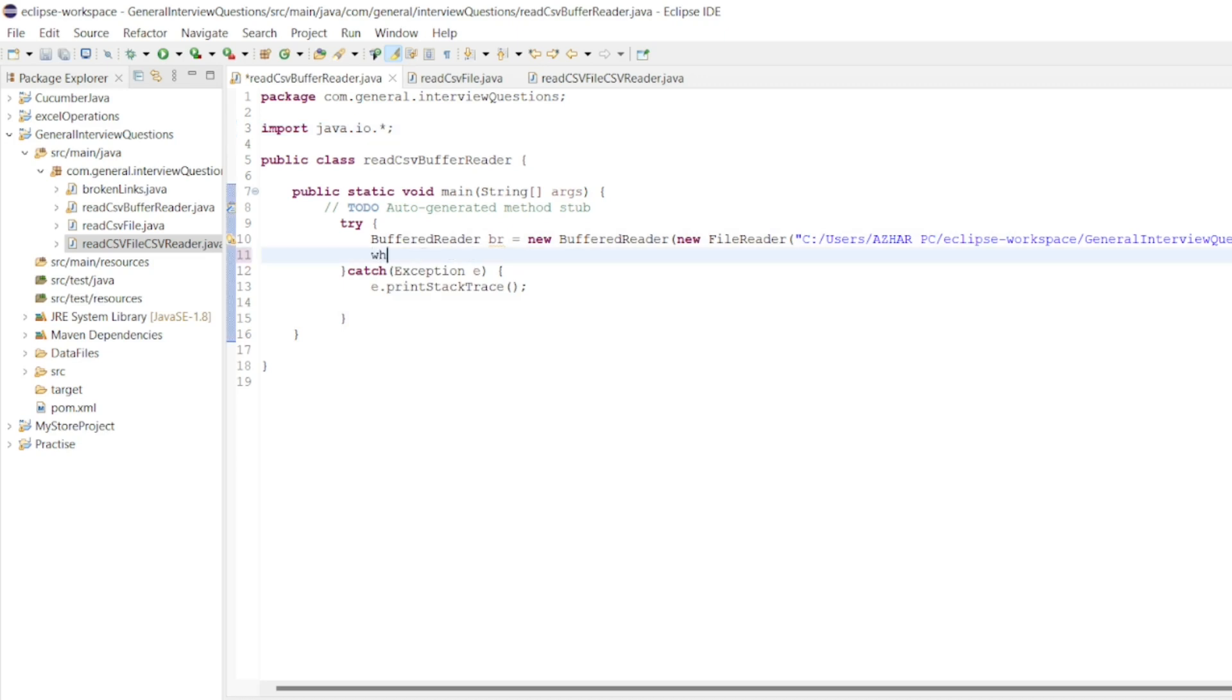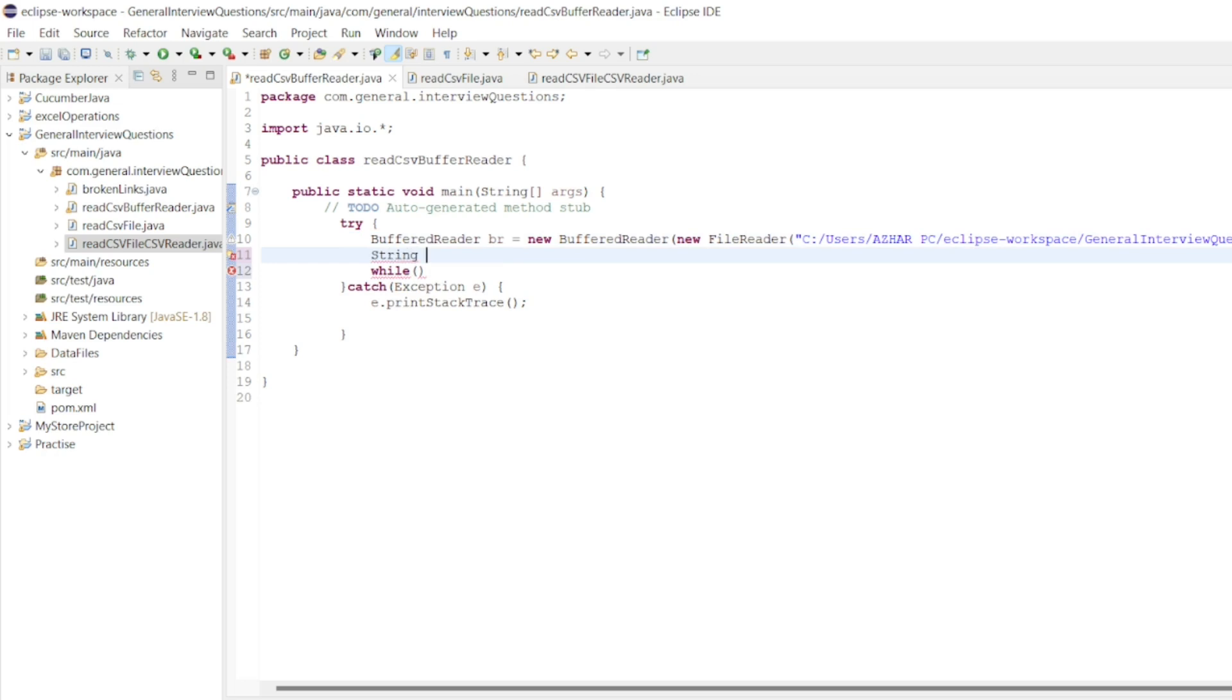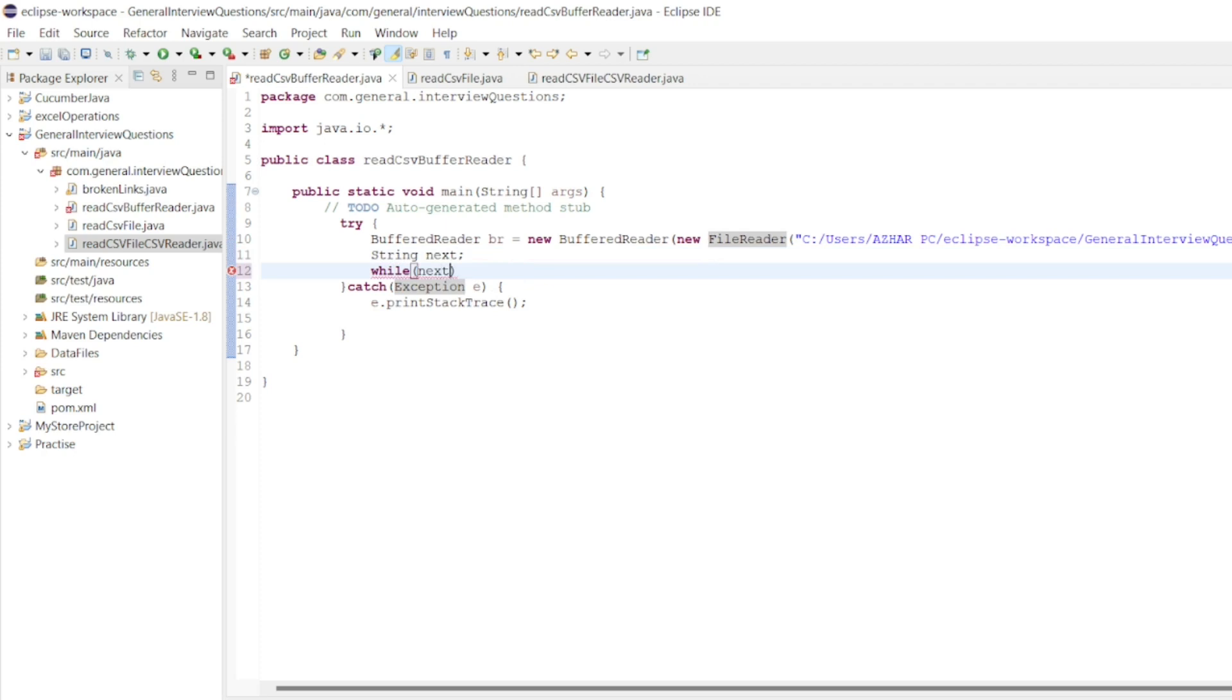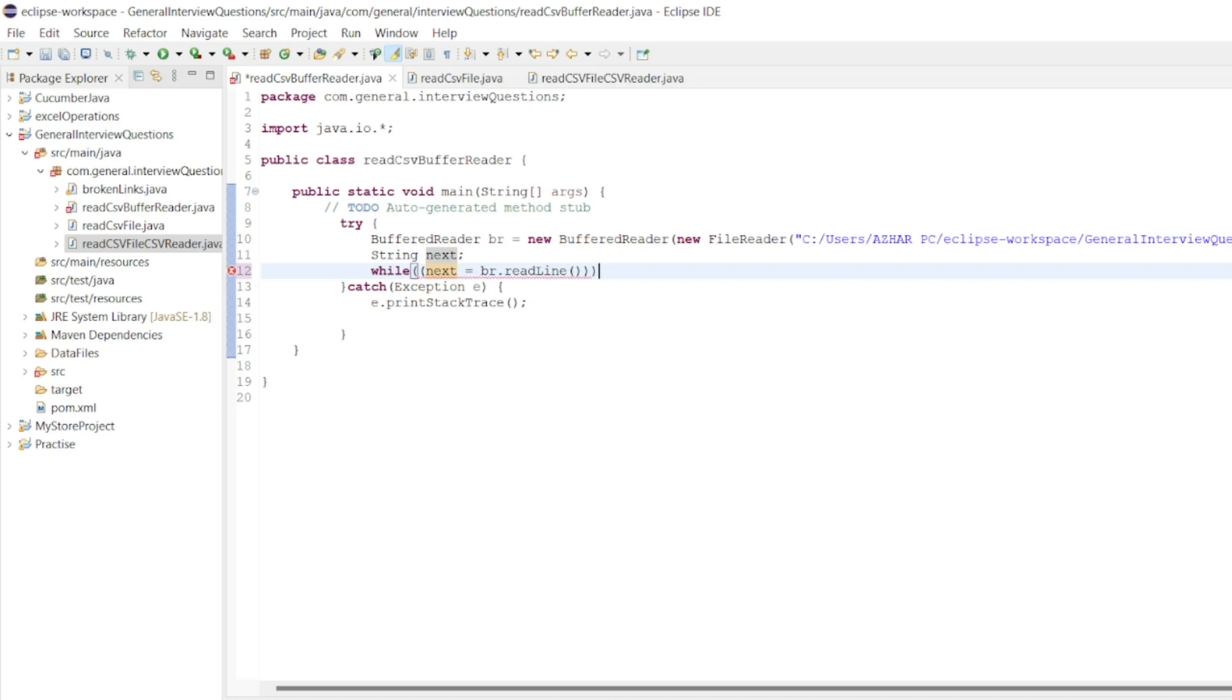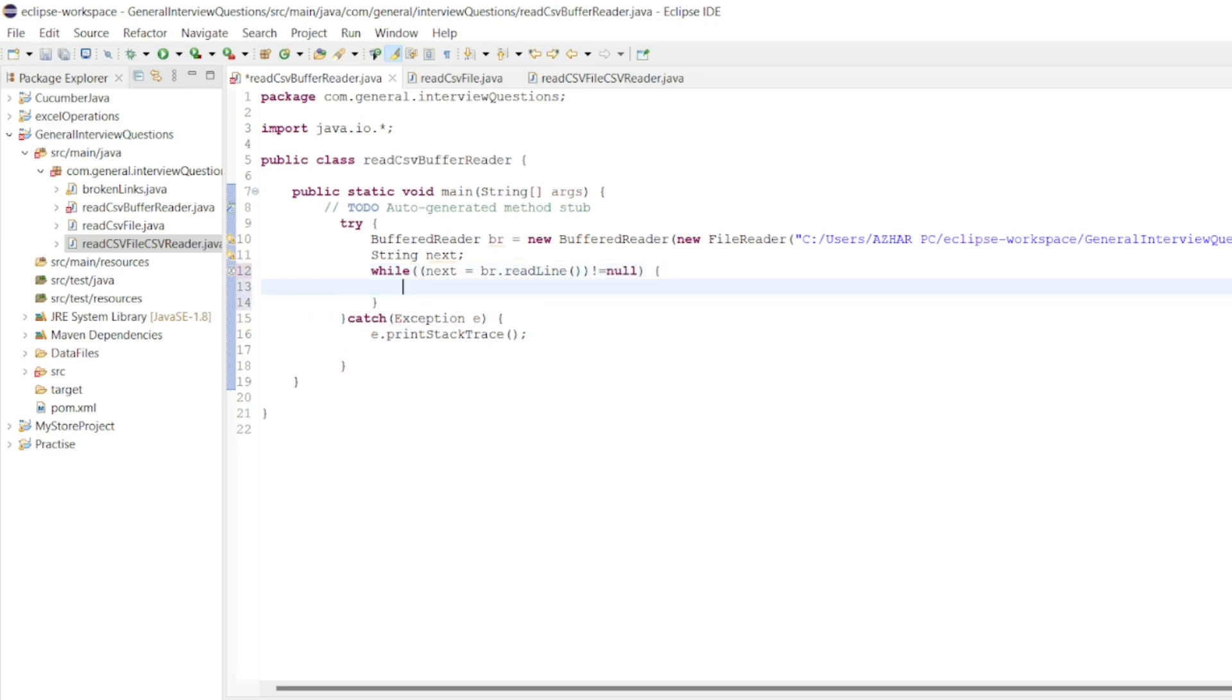I'll use a while loop. Before adding the while loop, I'll add a string called next. I'll write next equals br.readLine, and this next, whatever we are reading, should not be equal to null. Then only we'll read it.